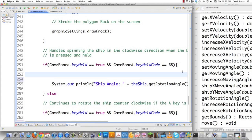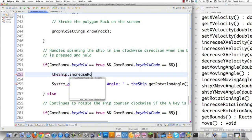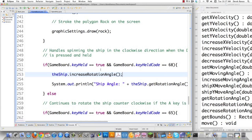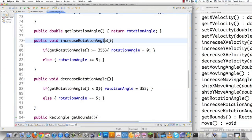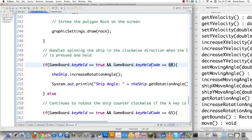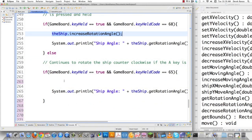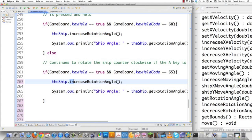This is the location where we monitor rotation for the ship. We say ship.increaseRotationAngle(). In the spaceship class, increaseRotationAngle makes sure the angle does not go over 355 or 360 degrees, keeping it consistent, and increases by 5 degrees as the person holds the D key, represented by key code 68. We do the exact same thing for the A key — we call ship.decreaseRotationAngle() to rotate in the opposite direction. It's very logical and makes a lot of sense.